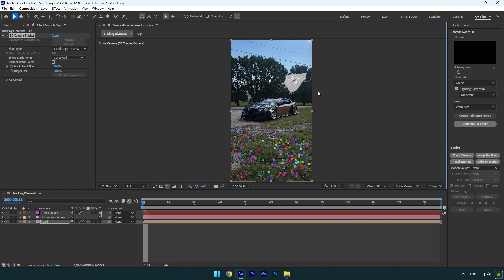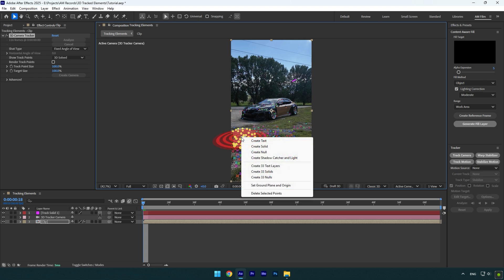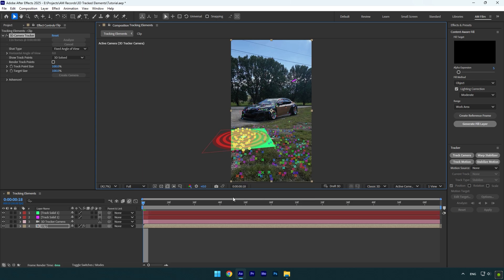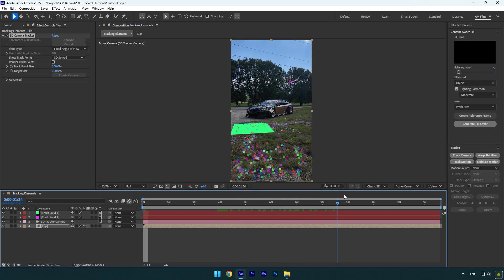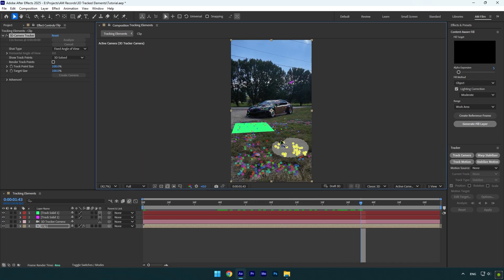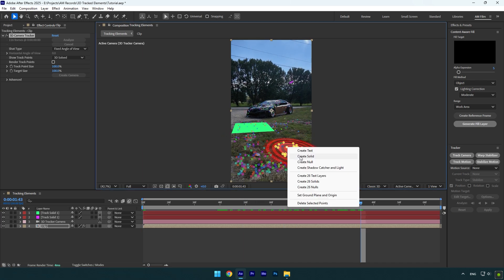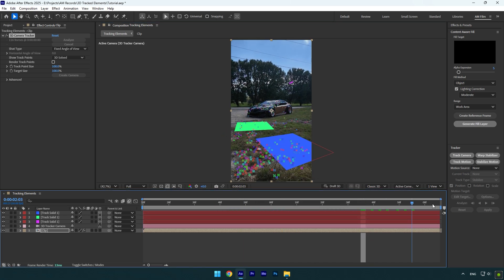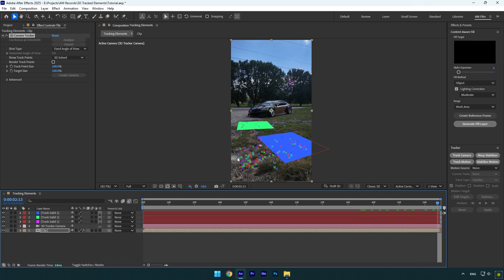Since I have four elements that I want to track in my video, I will create three more solid in cameras. One I will create here. Let's scroll forward a bit and another one I will create somewhere here. And the last one let's create here.